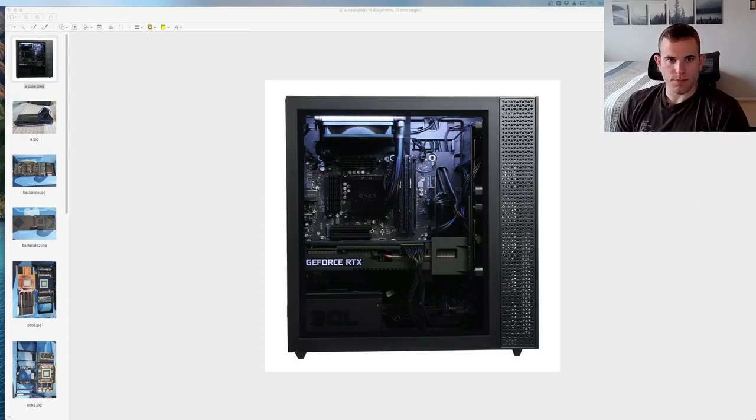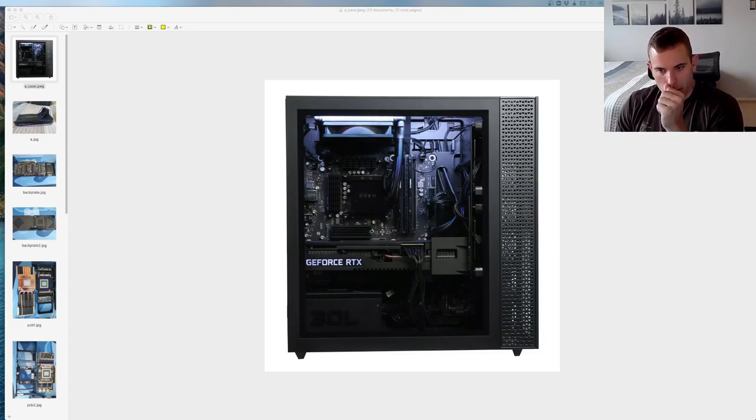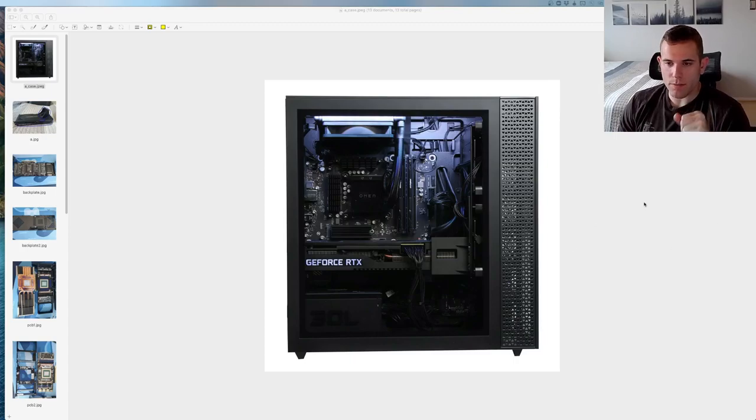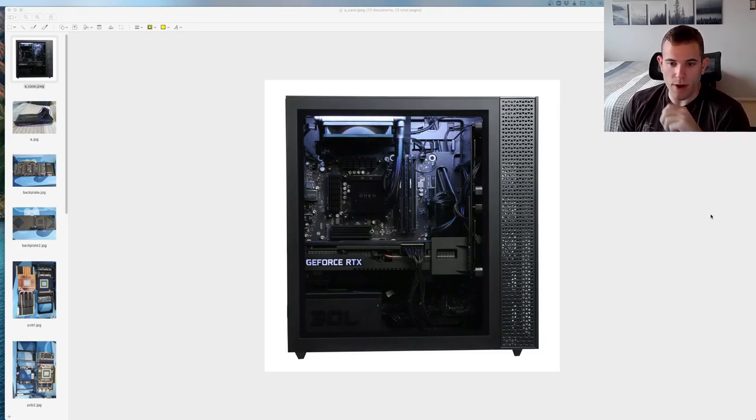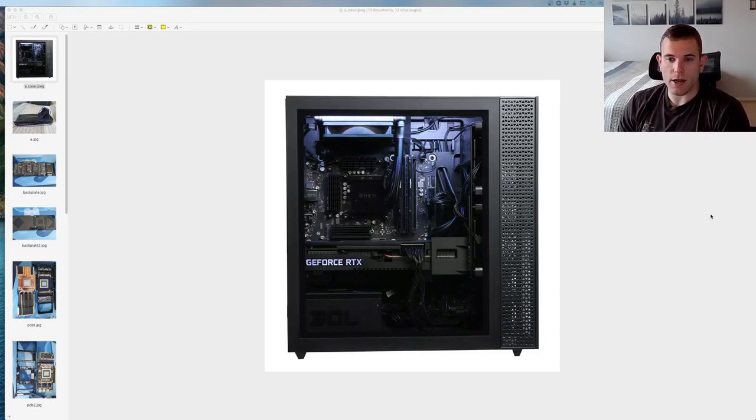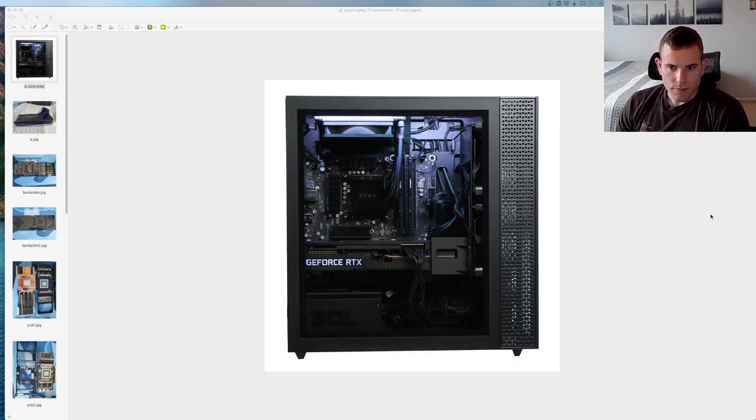Alright, so you bought an HP Omen 30L, you're thinking about buying one, or you're thinking about buying an HP Omen OEM card. This is the very fast, very informative review, tips and tricks guide for how to get maximum thermal performance out of this card and why it's actually a great buy. Getting right into it.